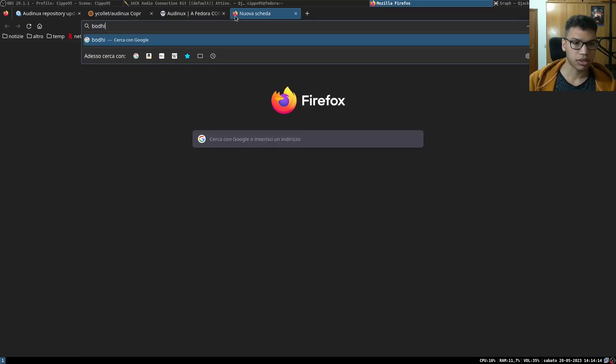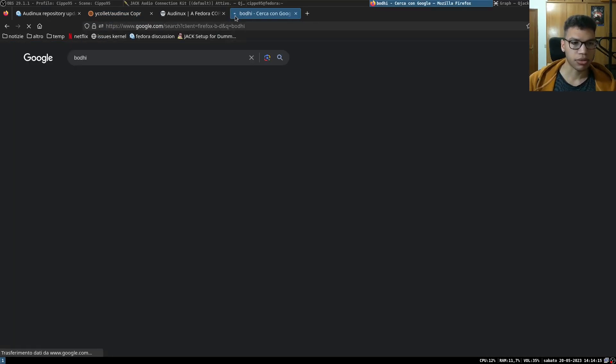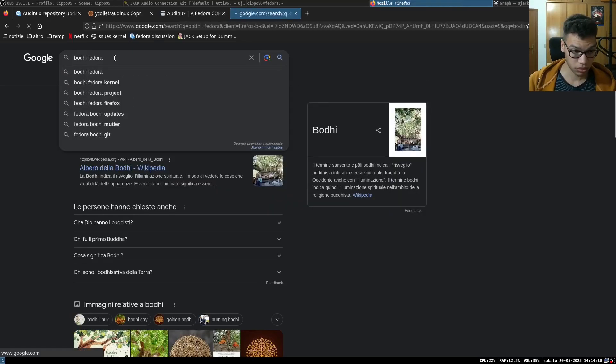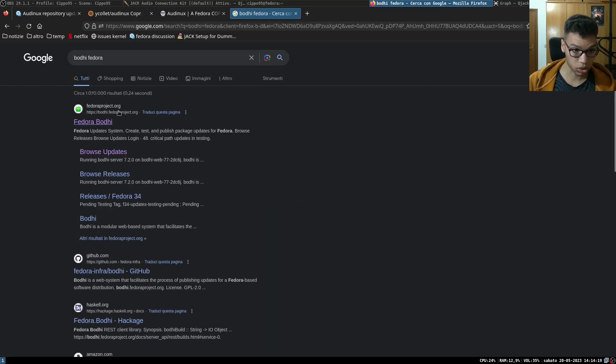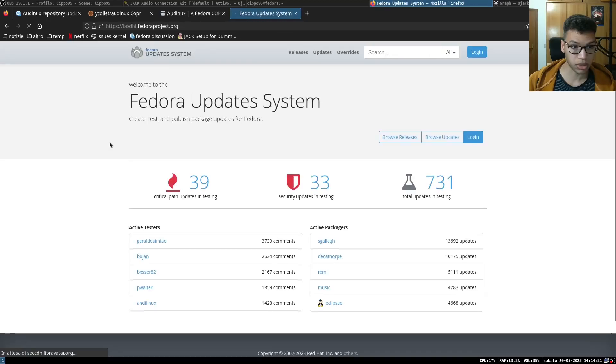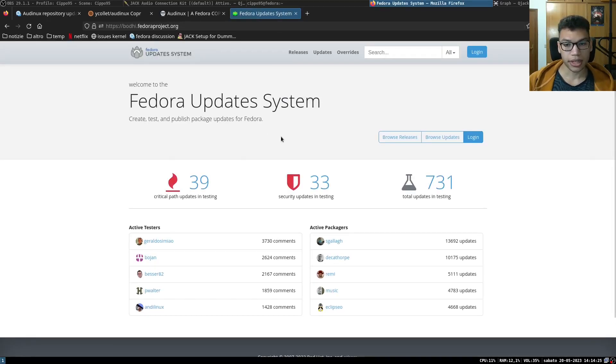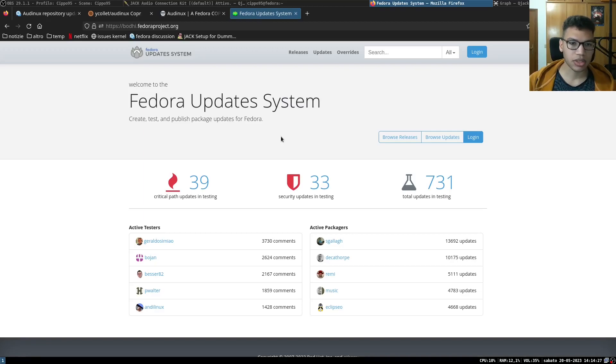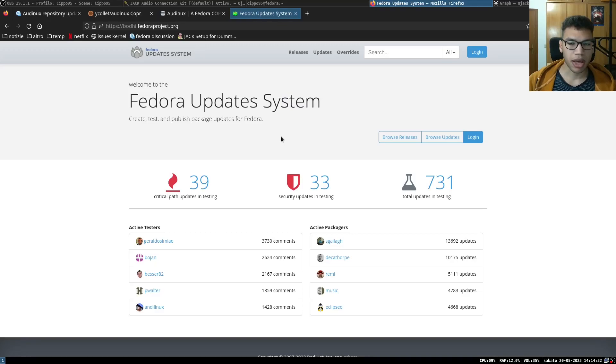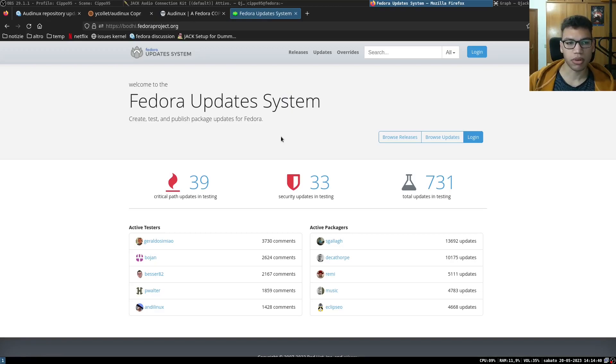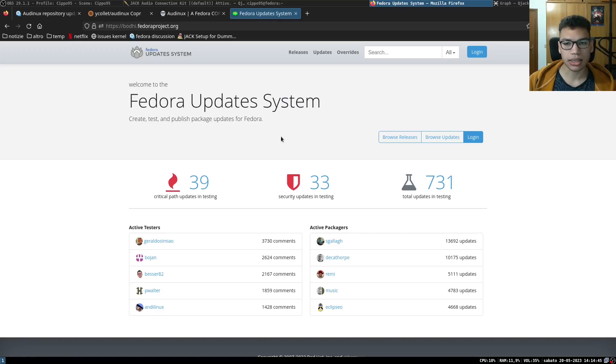You can install Fedora kernels also from this site, and this is Fedora update system. I'm talking about Fedora in this case, but in general it is something that you can apply to your distro with different sites where you can enable repositories, or maybe you have already by default repositories to try old kernels and the real-time ones if you have this kind of problems that I have.